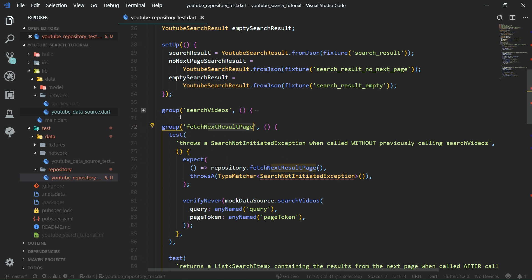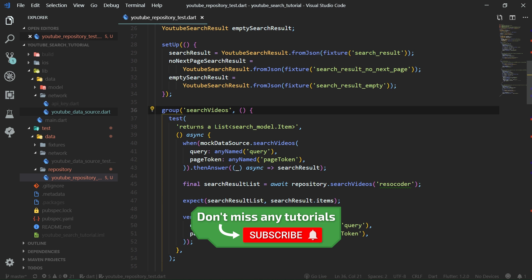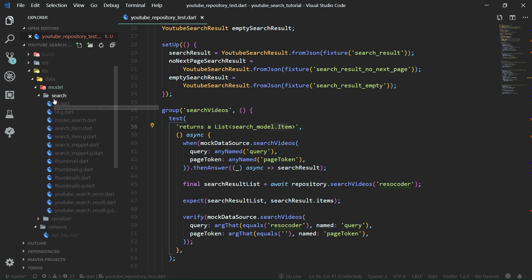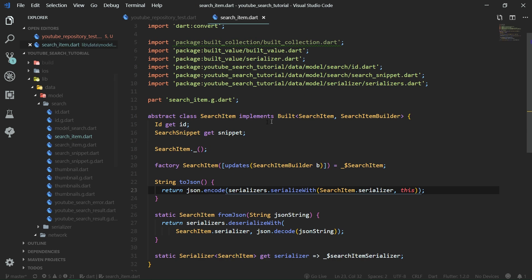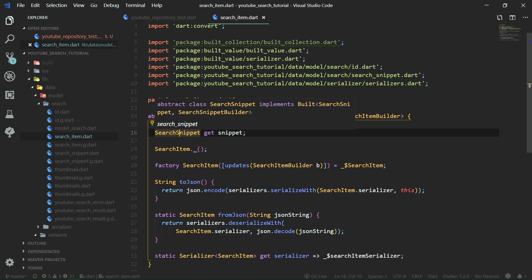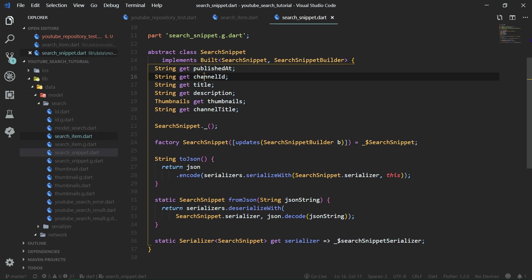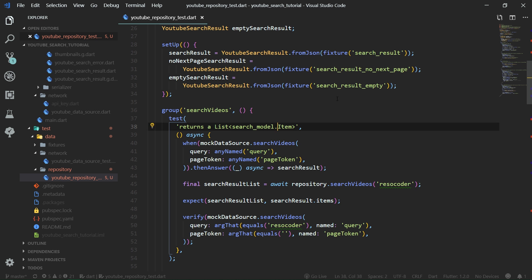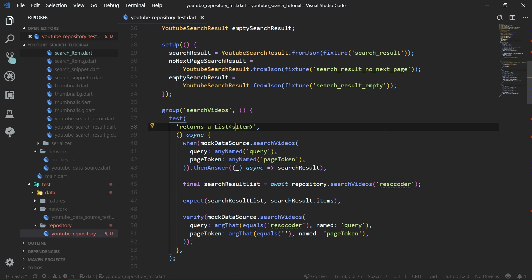Let's first look at the search videos function. Search videos will return a list of search model item — basically just an item. An item is a class which holds ID and snippet data, then search snippet holds published at, channel ID, title, description, and so on. We can update the description to say it returns a search item rather than a list search model item.